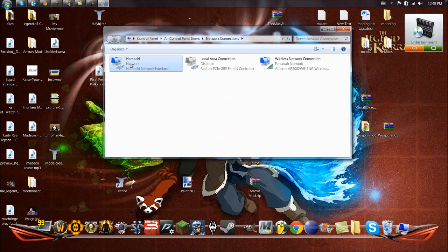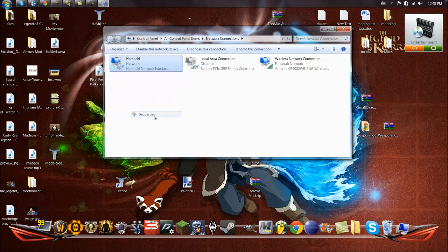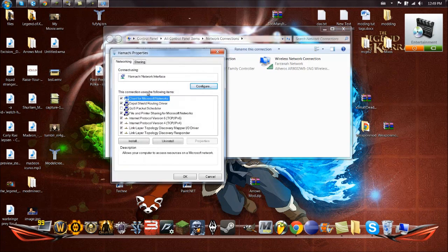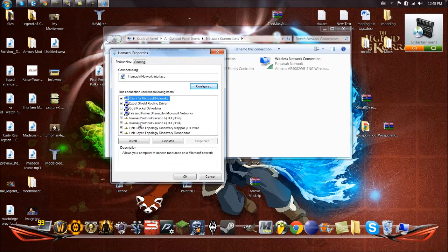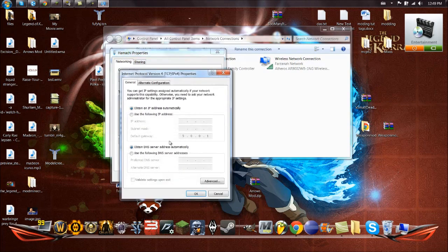Now you right-click it, hit Properties, and now you want to go to the Internet Protocol Version 4, TCP/IP. Go to Properties, General.